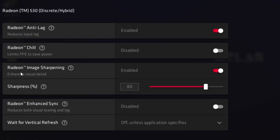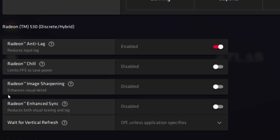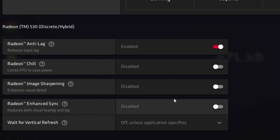Next we have Radeon Image Scaling, which makes your image sharper — I suggest you turn this on. After that, go to Radeon Enhanced Sync, which reduces visual tearing and lag. However, I suggest you turn this off, as it can limit your FPS and sometimes cause FPS drops.